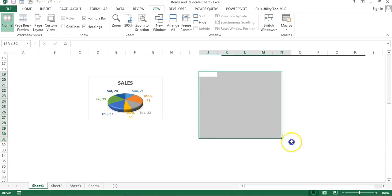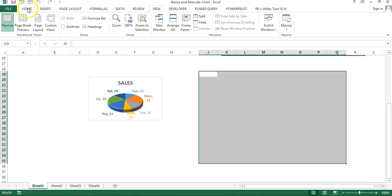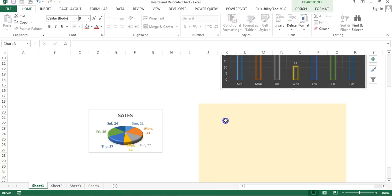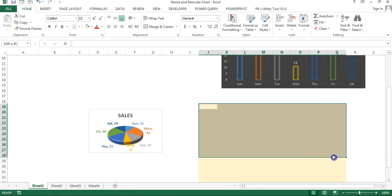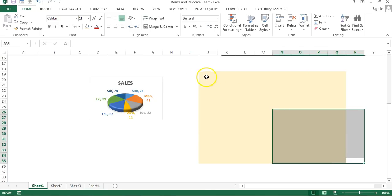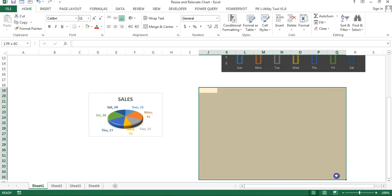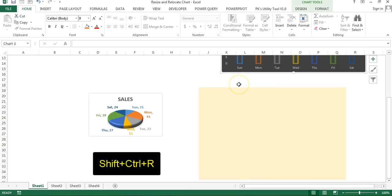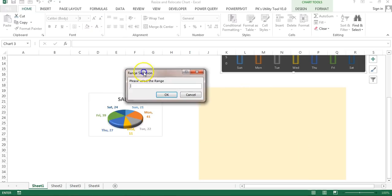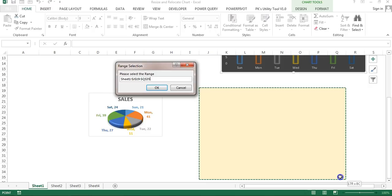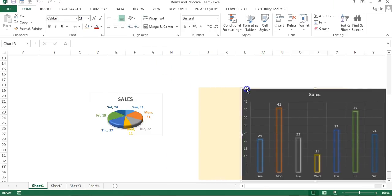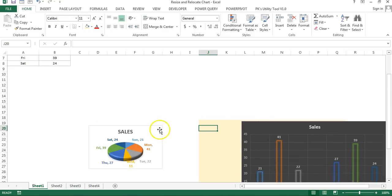Now I'll show one more example. I have selected a range and highlighted it in a color. For this chart, I want to move its position so the chart size matches this highlighted range — the chart should sit over this range and the color should not be visible. I'll select this chart, press Shift+Ctrl+R, select this range, and click OK. If I move the chart manually, you can see the color is behind the chart.